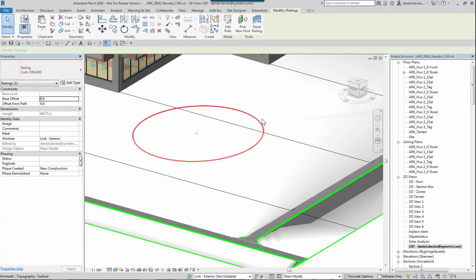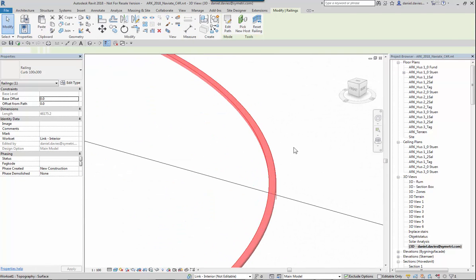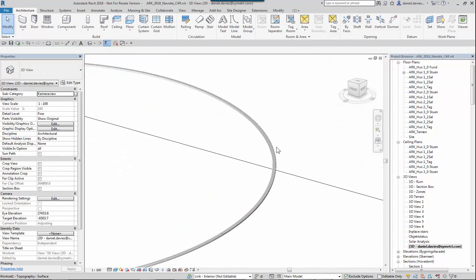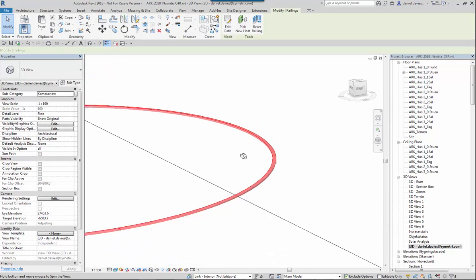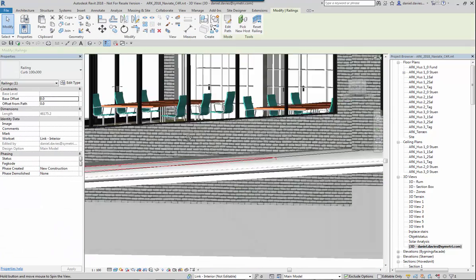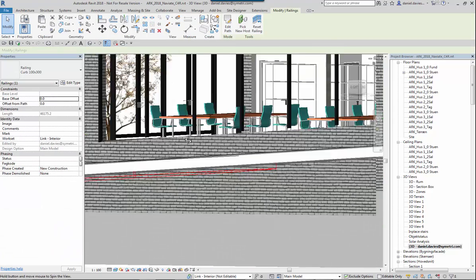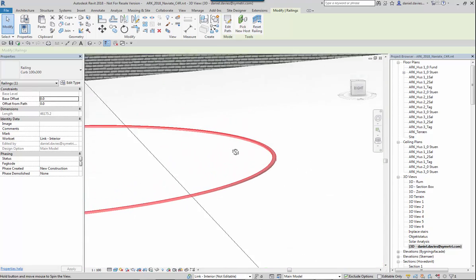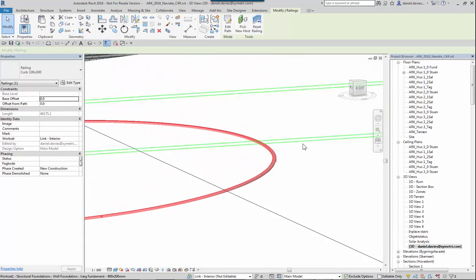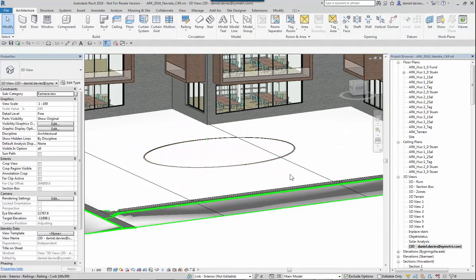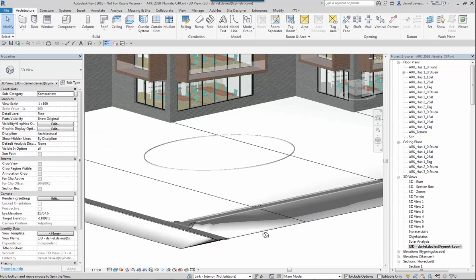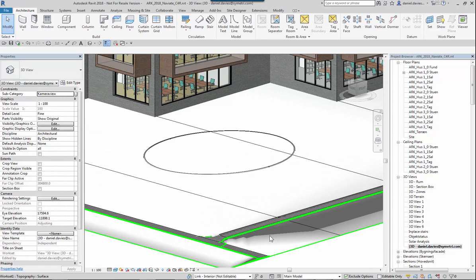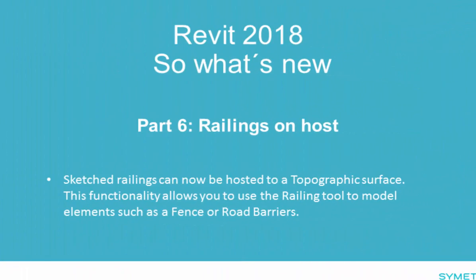Now the railing or in this case the kerb stone is hosted on the topography. I could imagine many practical applications for this. One being fencing. I suppose this could be considered a bit of a hack. But since we can host any profile on a railing and repeat it then why not.